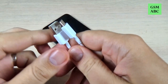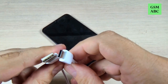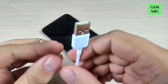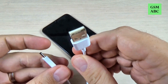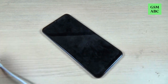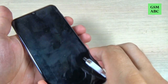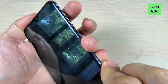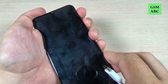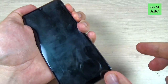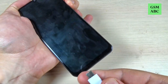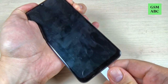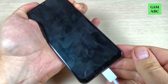Now you need the data cable from your box — connect this side to your PC. To put your phone in download mode, press together volume up and volume down like this, and now just connect your data cable and wait.